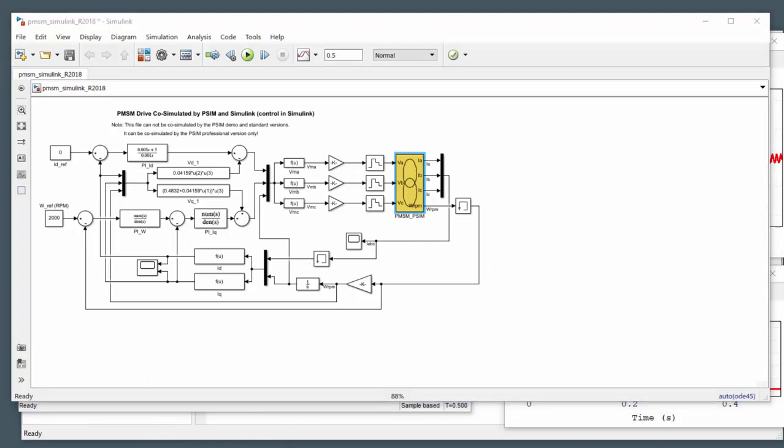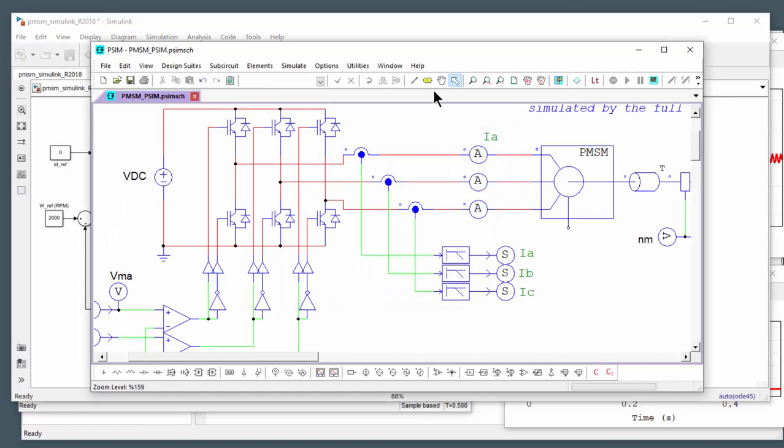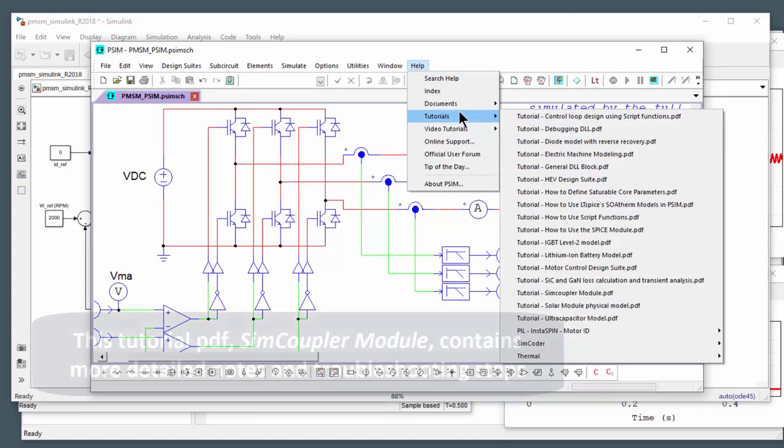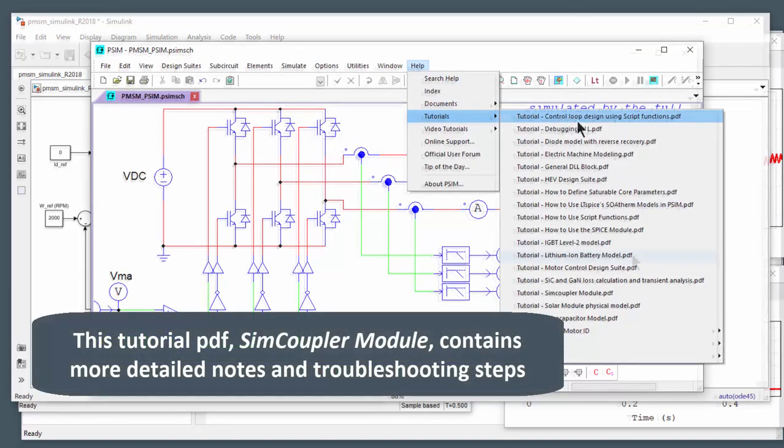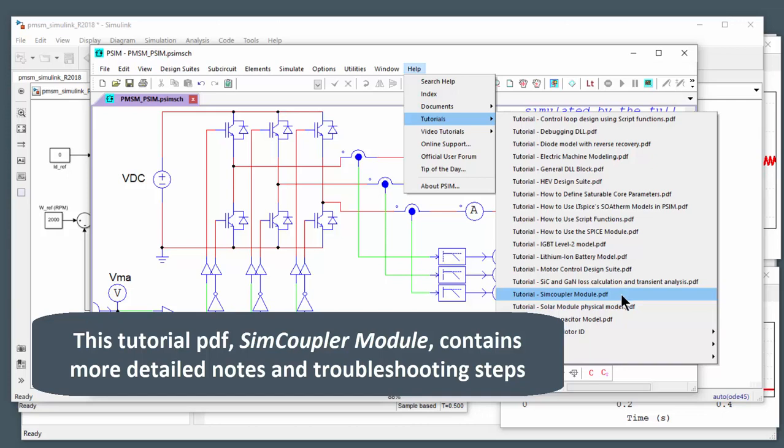And then the other thing to comment on is if you go into help, there is a tutorial document here. The SimCoupler module PDF. And this kind of goes into the link in a little bit more detail as well.